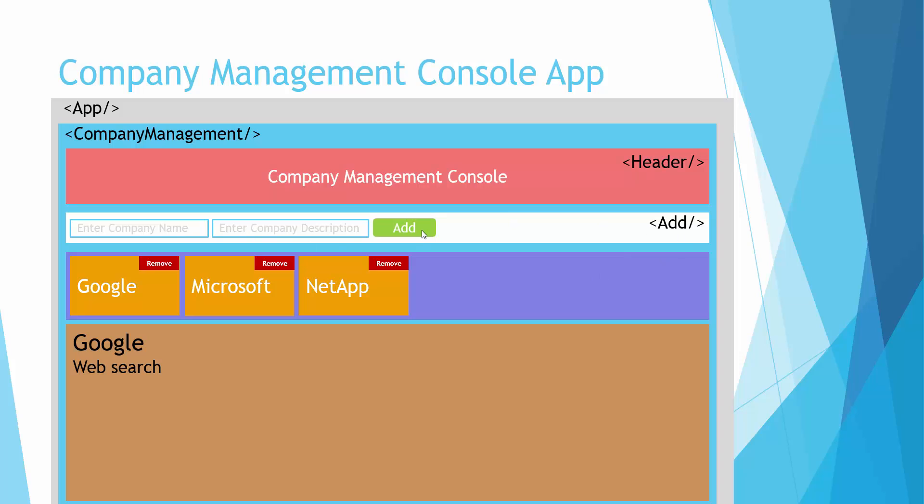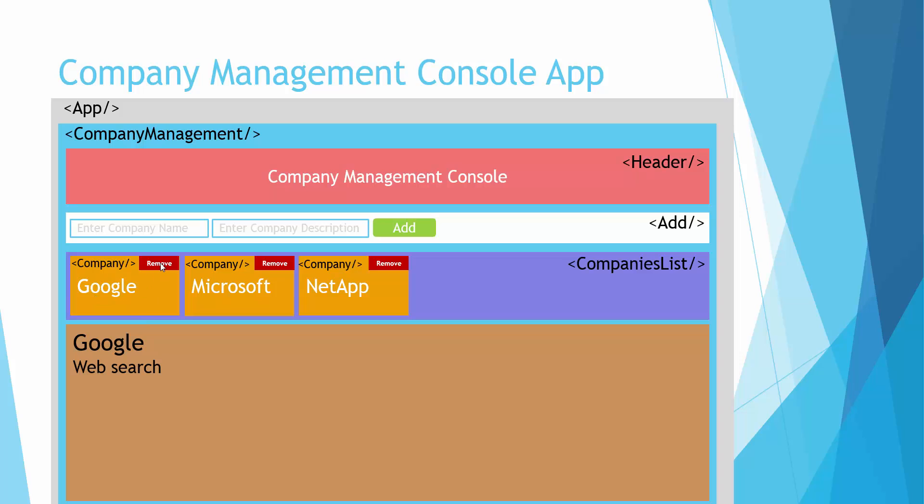We'll have a companies list in which we list each company component, and then we separate out the company component itself which will have company name and a button to remove the company.